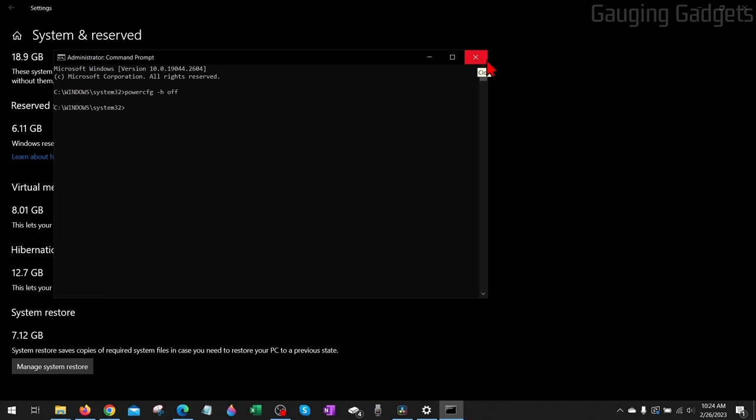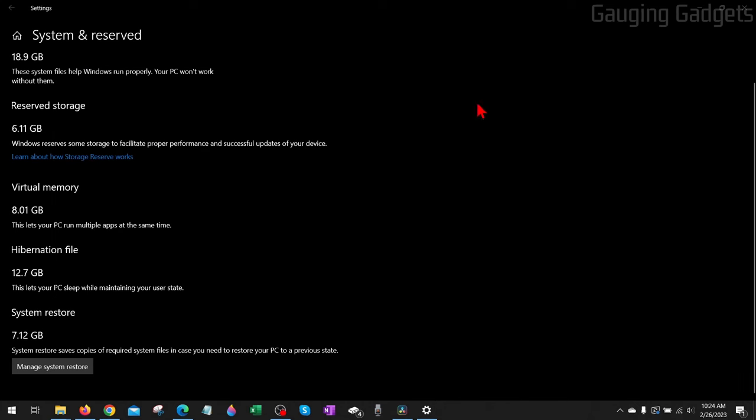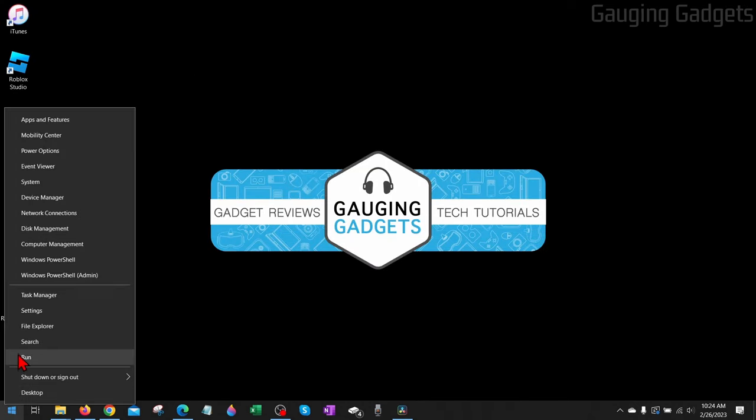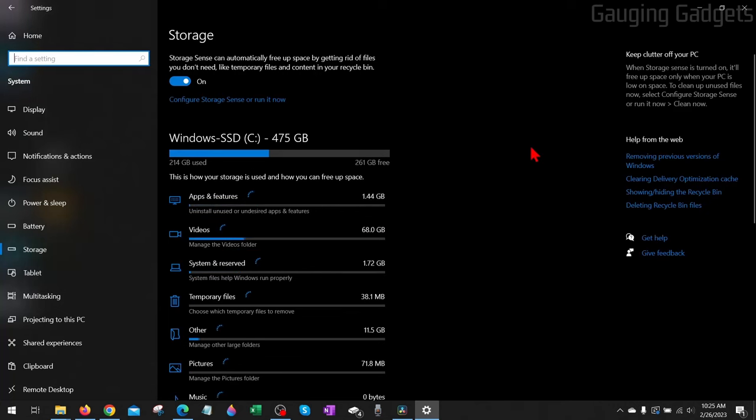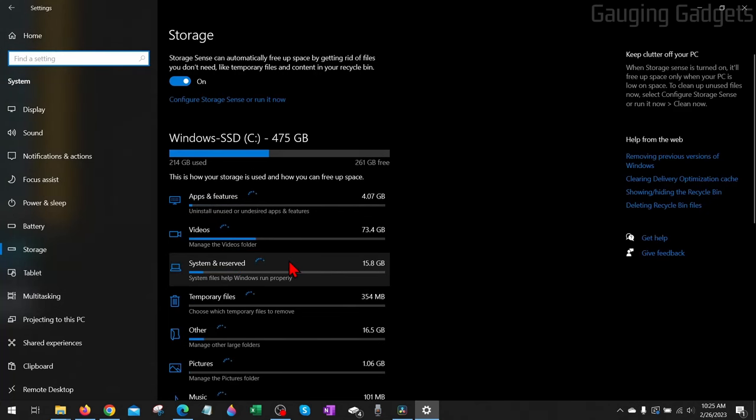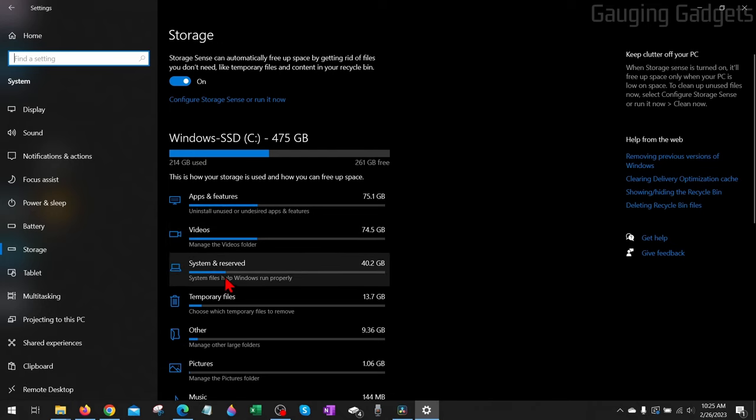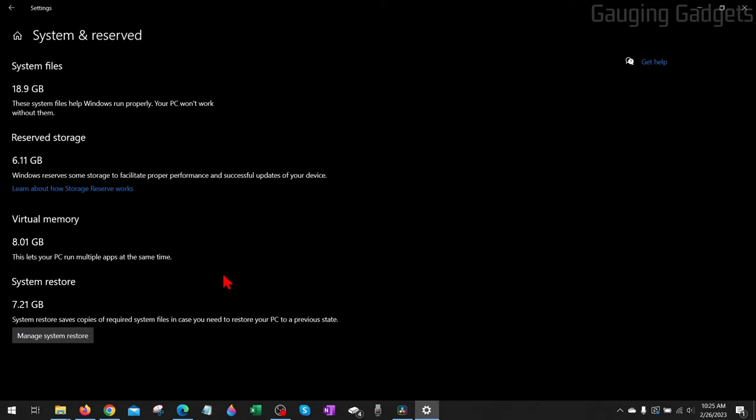We can close out the Command Prompt now, then we can close the Settings. When we open those back up, it'll refresh the actual storage space here.